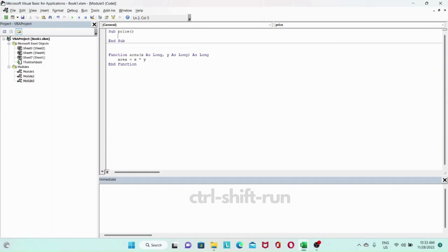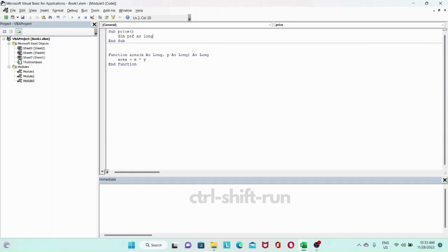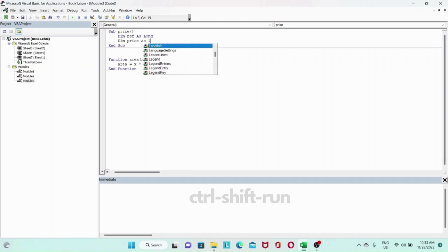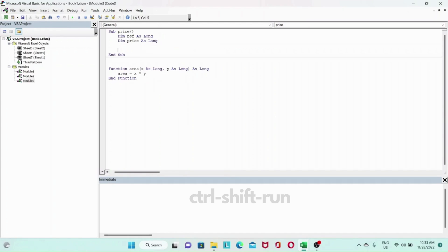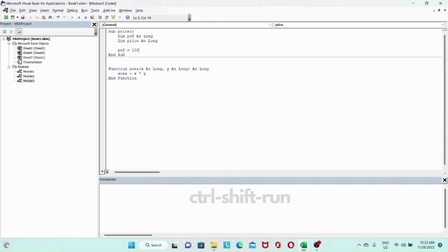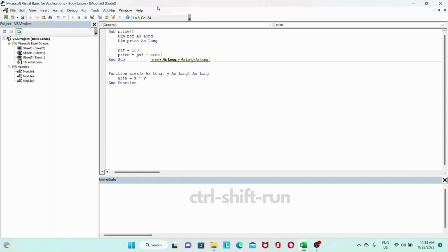The price will be our area multiplied by a dollar value of a square foot. Dim PSF as long and dim our price as long as well. Let's assign a value of 100 to our PSF variable.